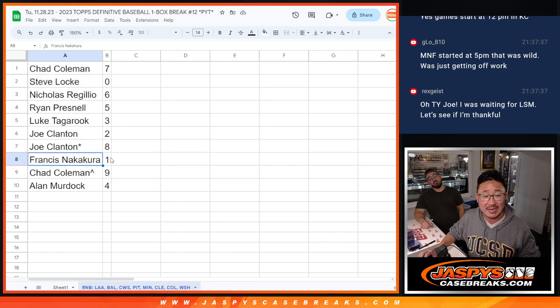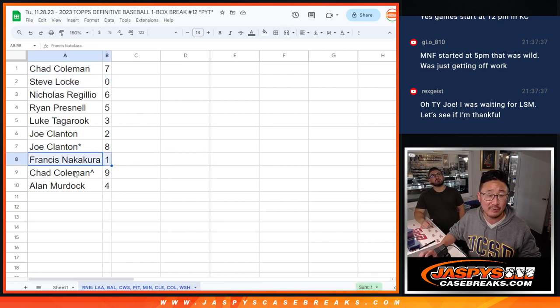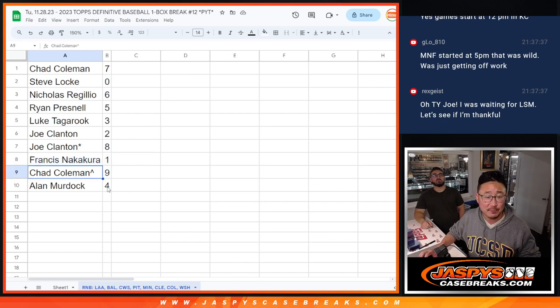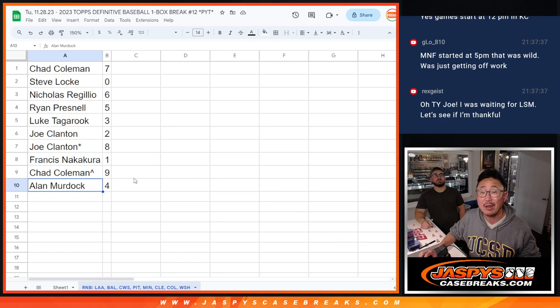But Francis, any live one of ones that get pulled, and there's a lot of that potential in definitive, you'll get those. Any live ones. Chad, with that extra spot you won from that mini promo, you get nine. And Allen with four.